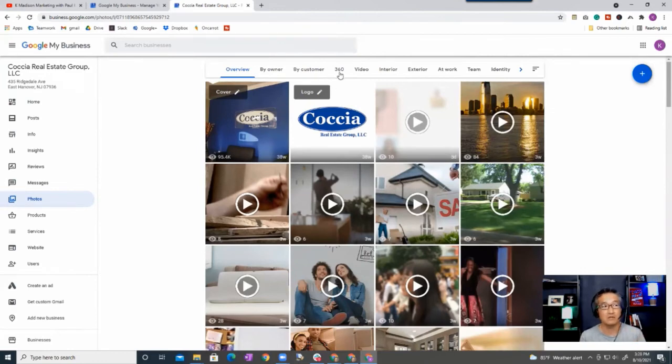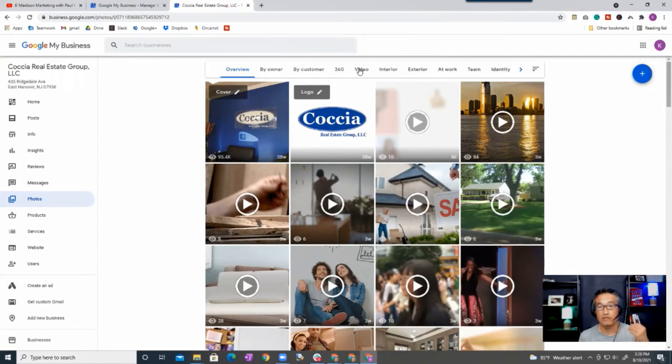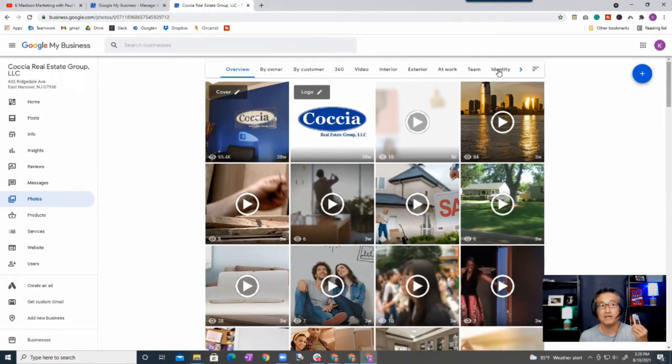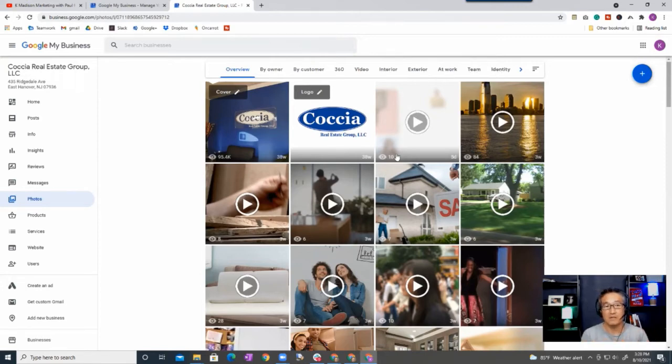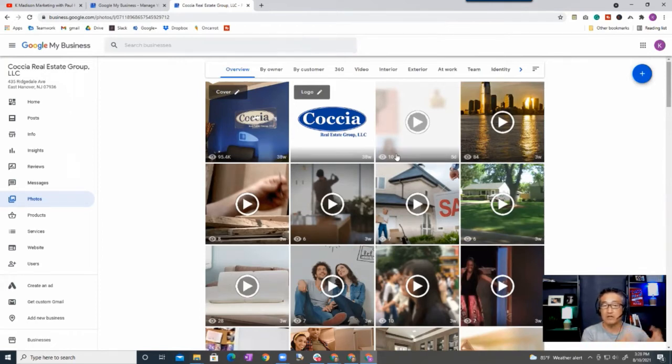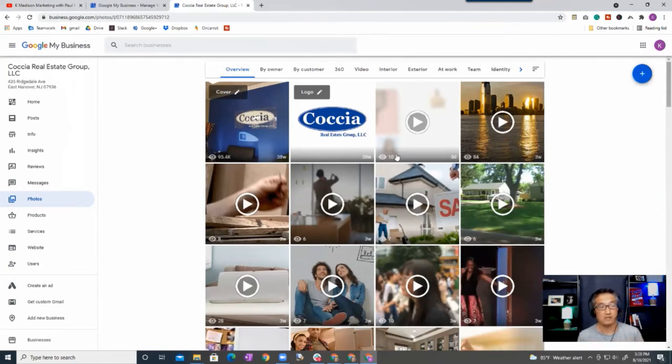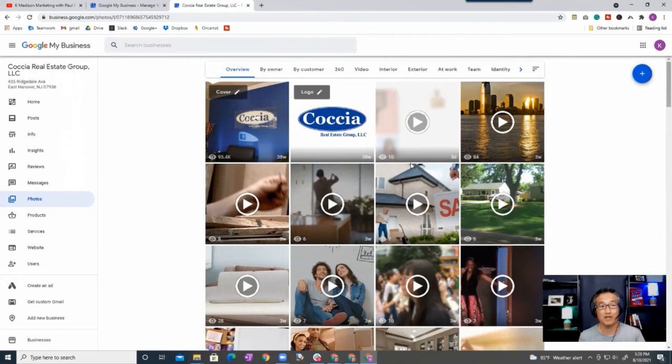There's also 360 if you want to get a professional photographer or if you have a 360 camera you can utilize those. And so one of the things is there's actually a 360 video for Kosher and so that got a lot of views. You can also upload videos as well. You can upload interior, exterior, at work, team, and identity like logo. And so there are key elements that at a minimum you should put: definitely some sort of a logo, team photo, you want to take a couple of your exterior, a couple of your interior photos, and then some photos of yourself as well.